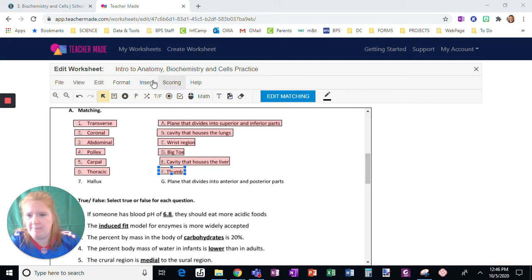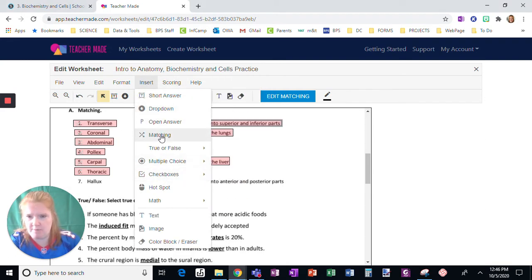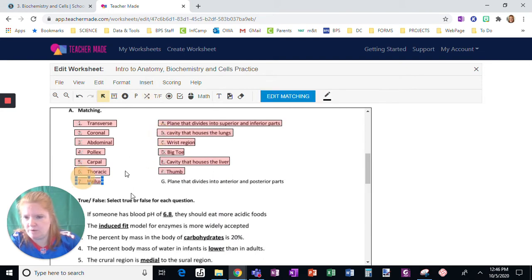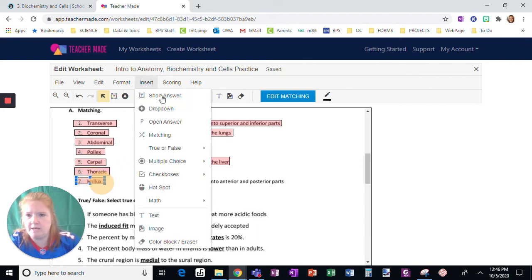So I already did a whole bunch of them, but I'm going to show you the end. I'm going to insert matching. I'm just going to draw a box around the terms that I want and move it over a little bit so it doesn't block the words.